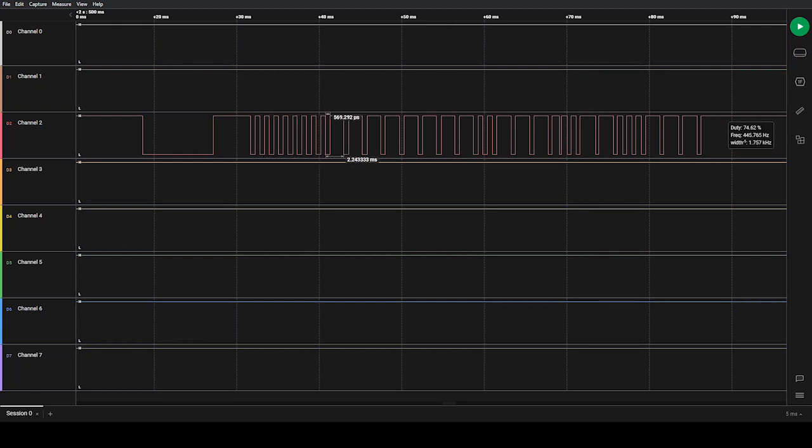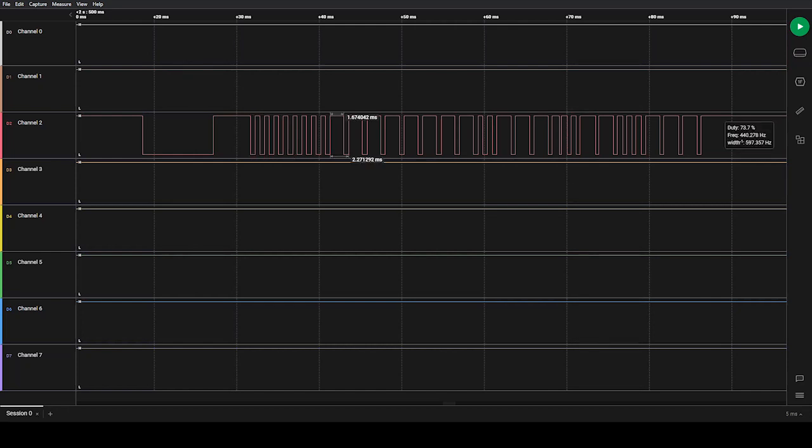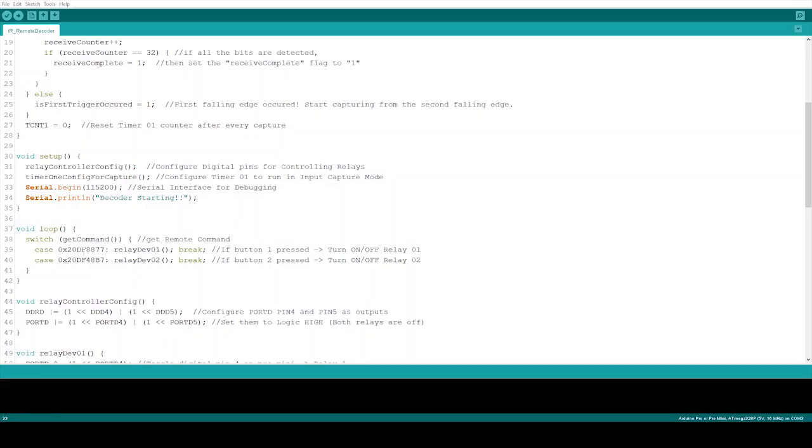Every cycle starts with the falling edge. If the cycle length is around 1.2 milliseconds, it is considered as 0. If the cycle length is around 2.3 milliseconds, it is considered as 1 or logic 1.